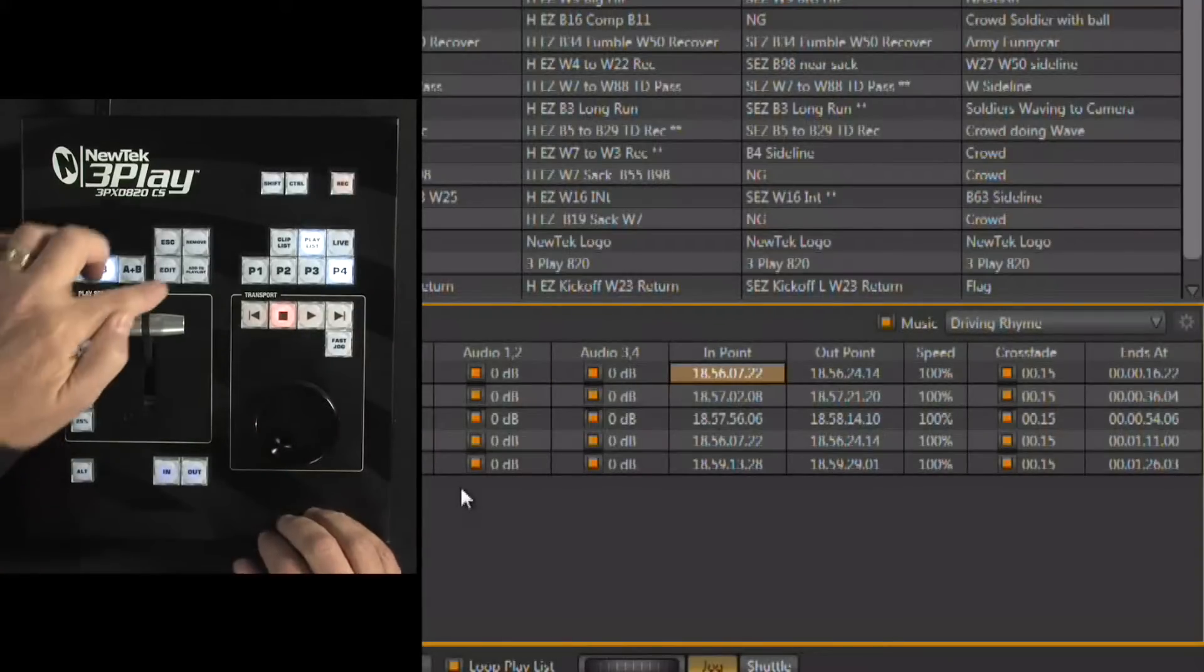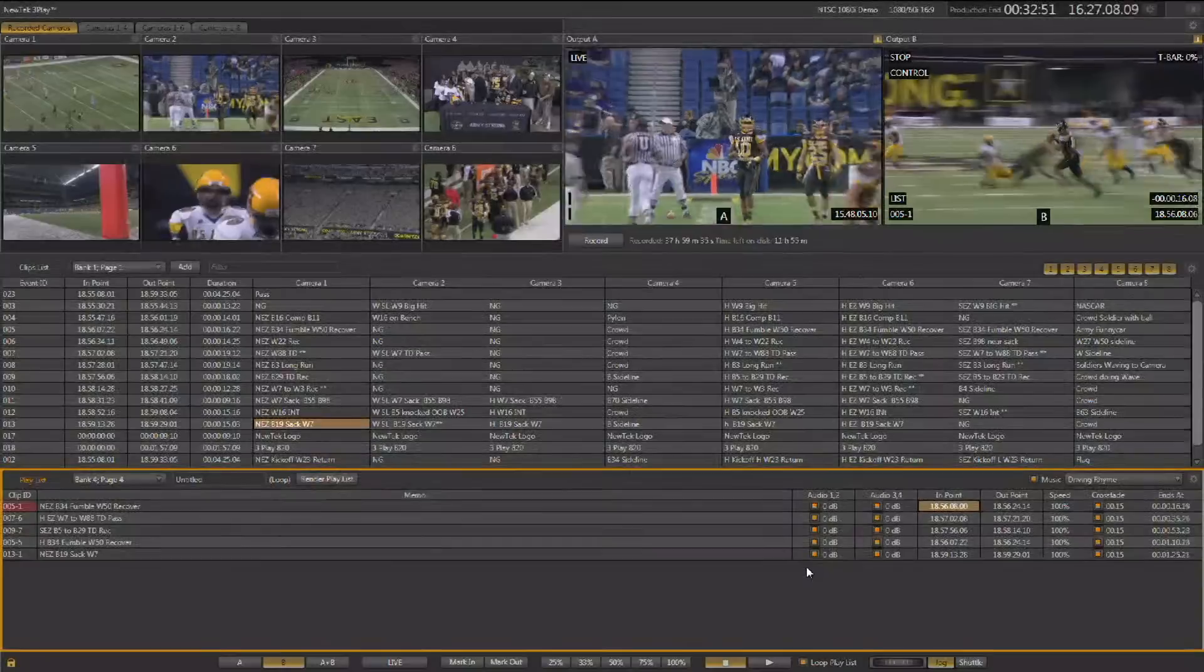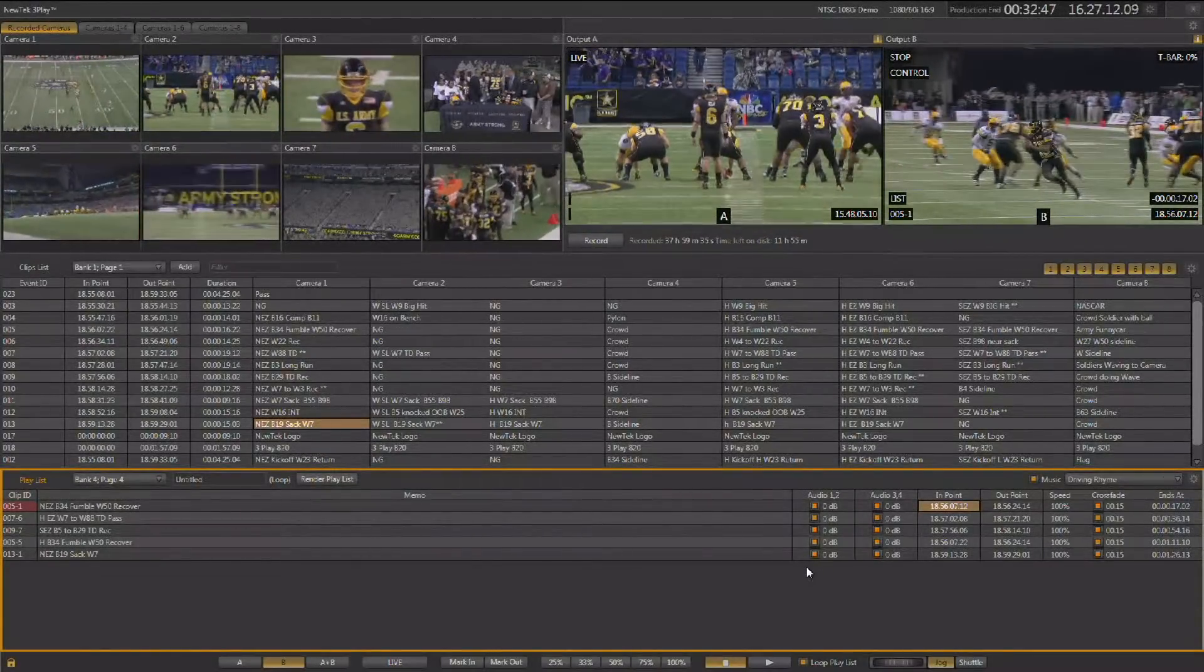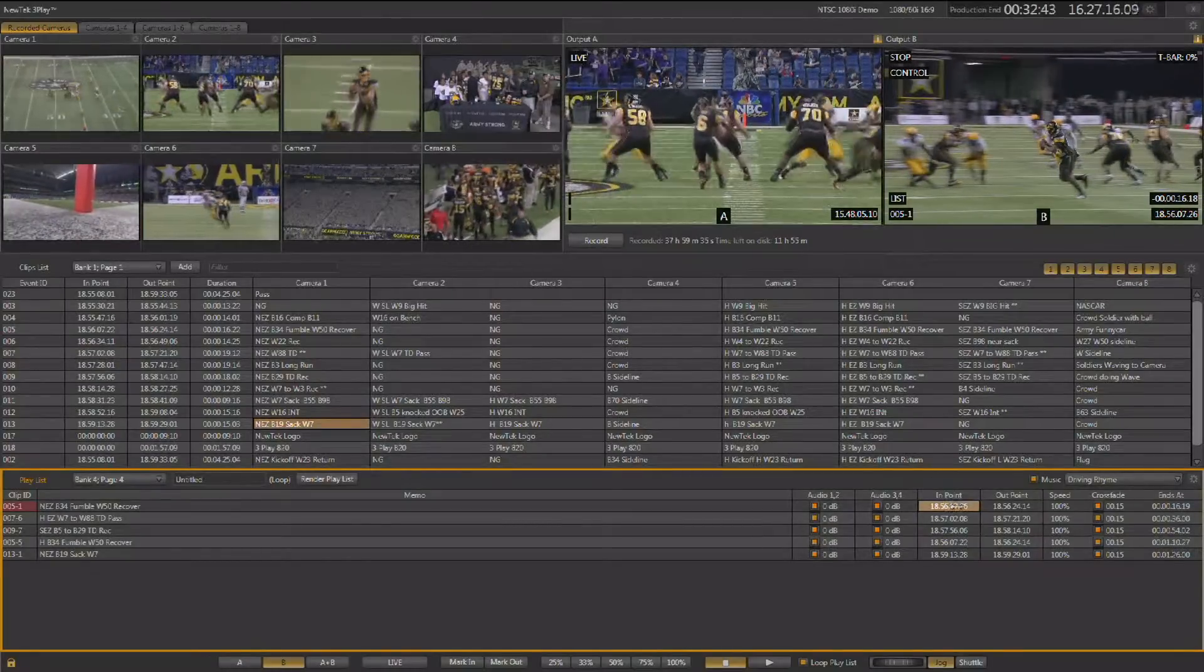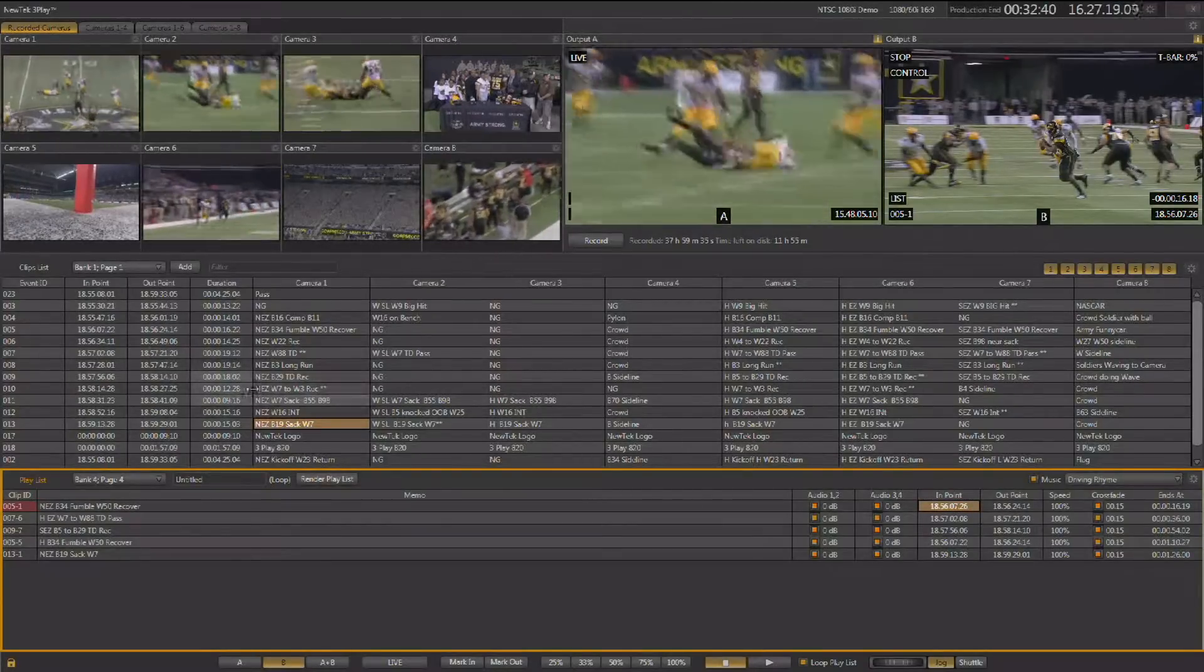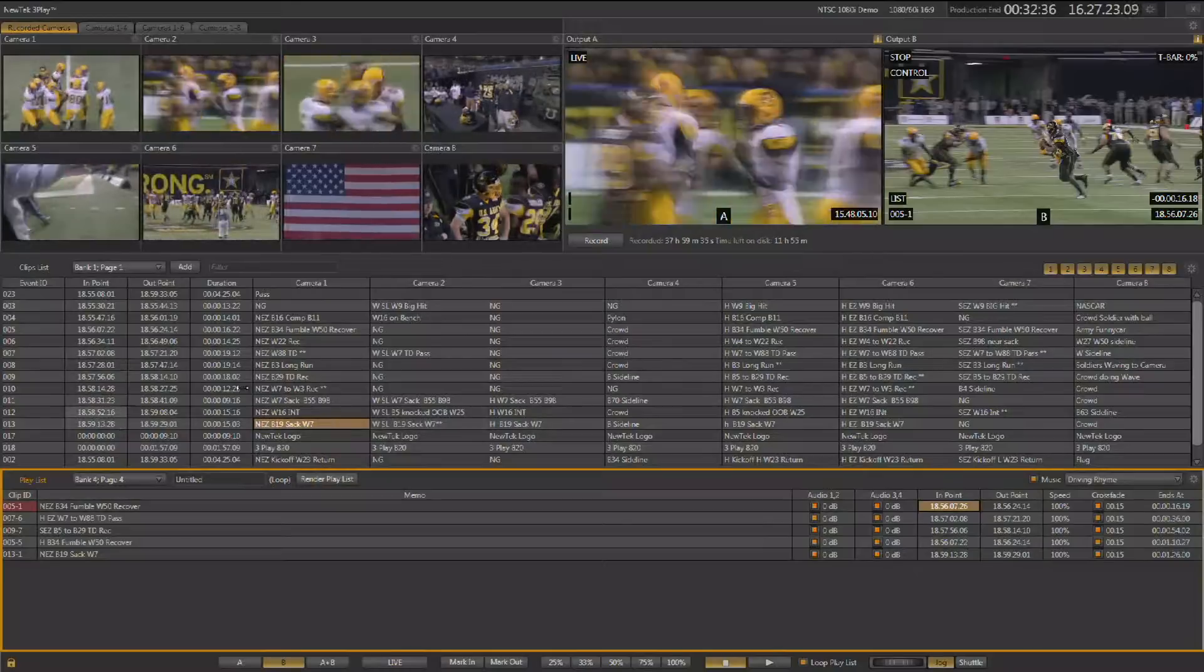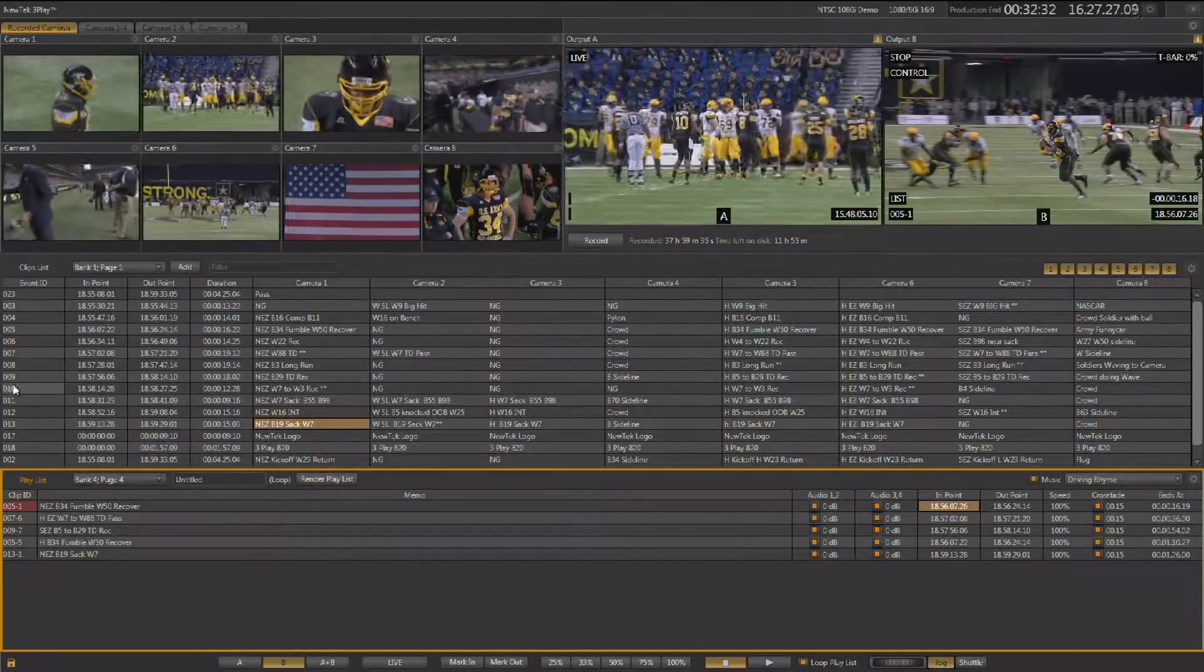Come over to the in point, hold down edit, and I'm now adjusting the in point. You can actually see it scrubbing in the window in real time as you're adjusting it. One of the great things is just because you're adjusting an in point down here doesn't mean you're changing anything in the clip list. Any of the adjustments that you make down here are independent of the settings of that event or any of the clips in that event in the clip list.